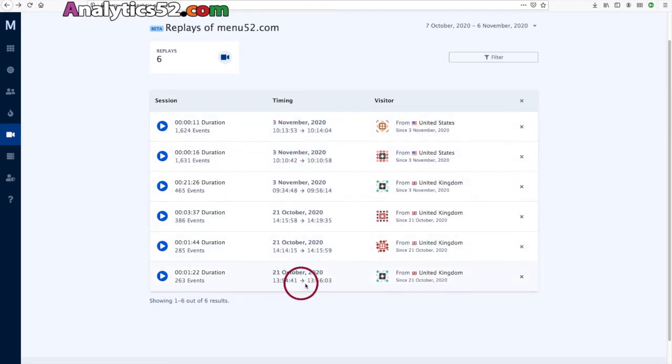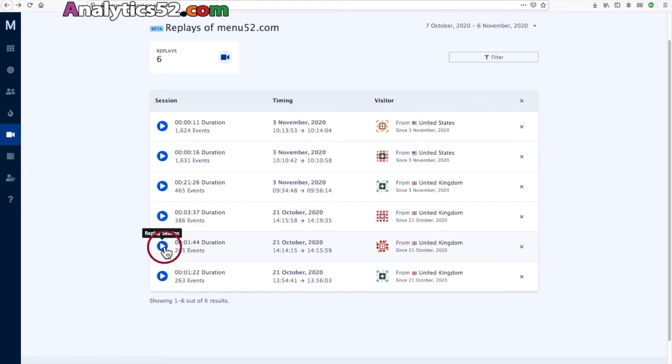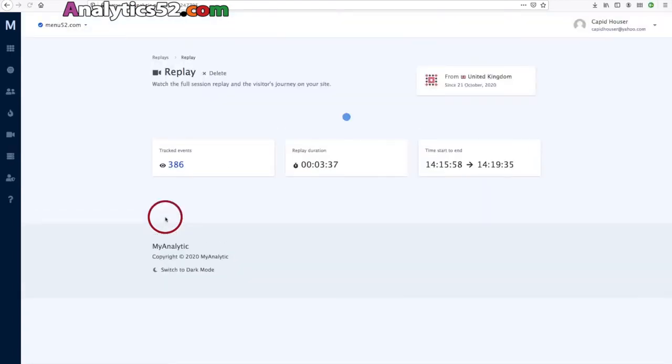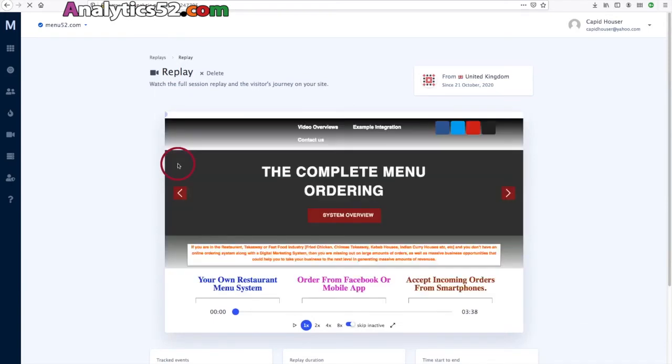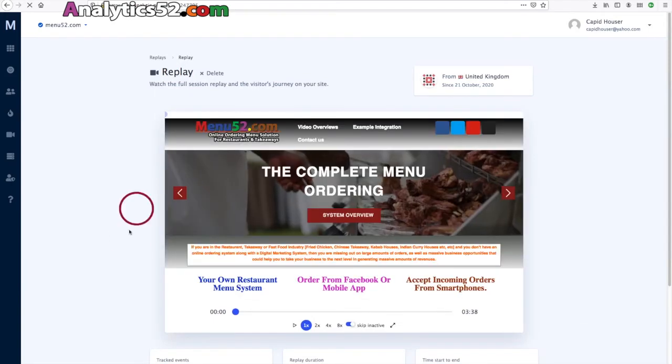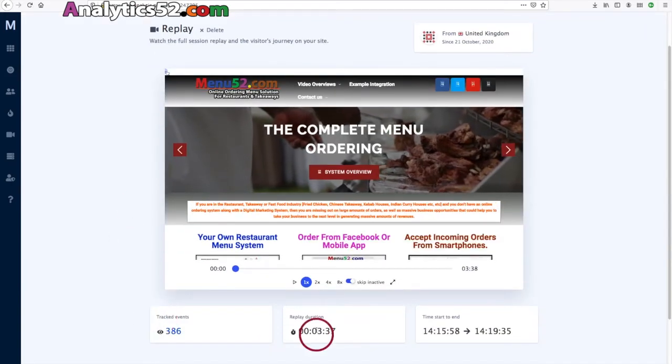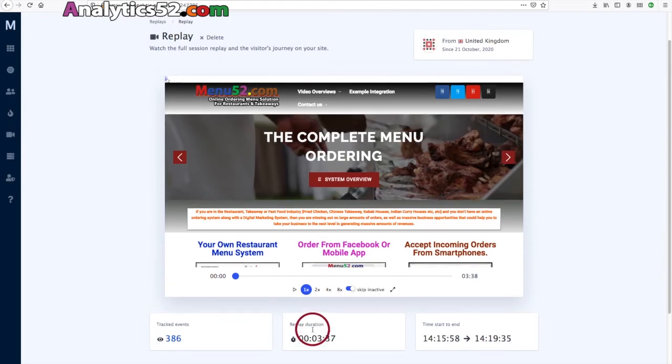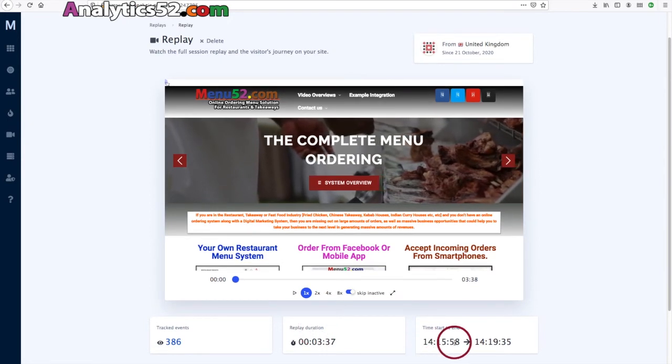And here you can actually see the replay. So let me choose quite a short one. This one's three minutes and 33 seconds, so let's have a quick look at that one. It tells you how many actual events were tracked, the replay duration, and the actual time of day.